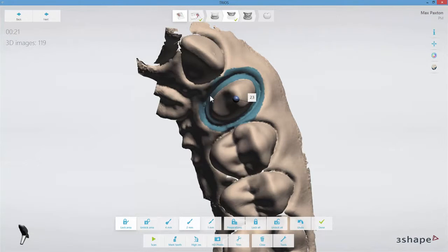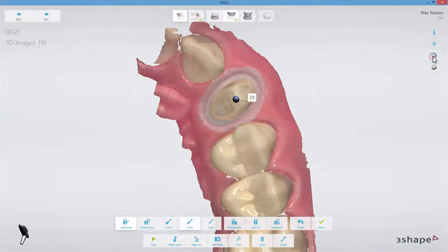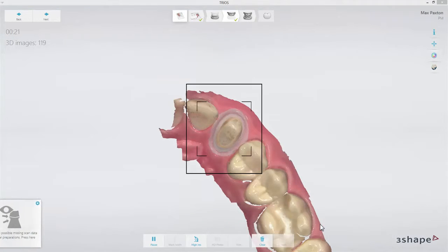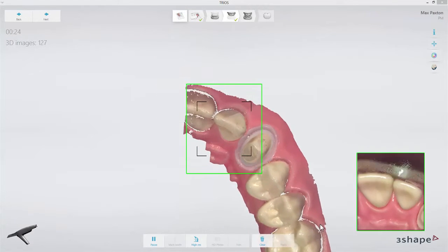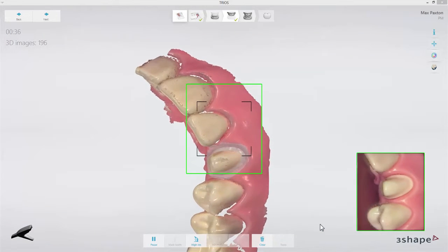When the selected area is OK, click Done. Now start scanning the rest of the jaw. The locked area will not be updated by further scanning.